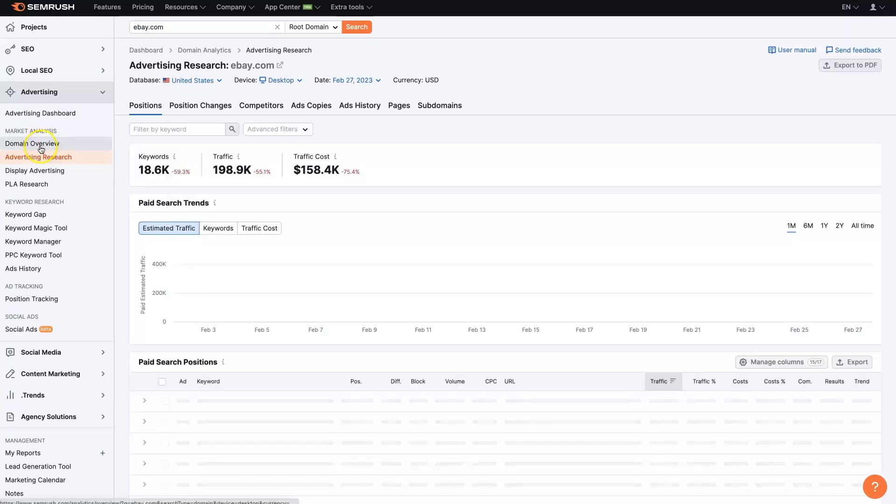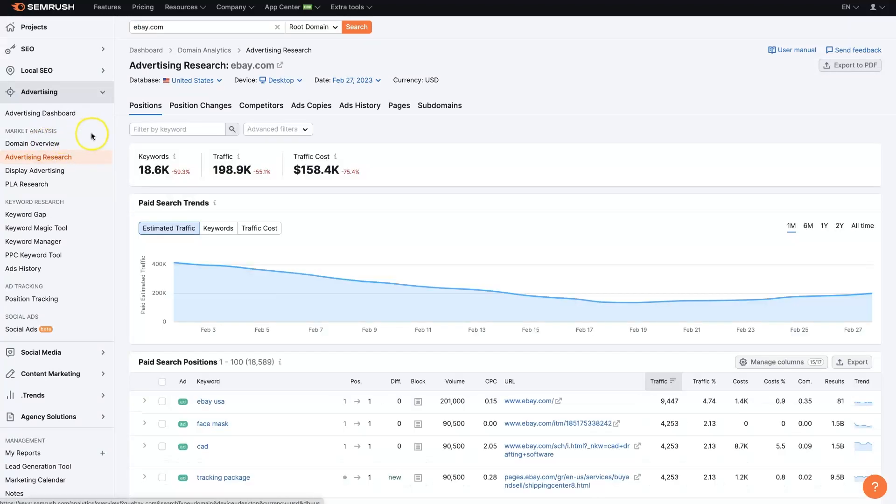But we can come here and start digging into more of the details. So that was the domain overview where we can kind of see what's going on. From there, we can get into the paid PPC advertising stuff.